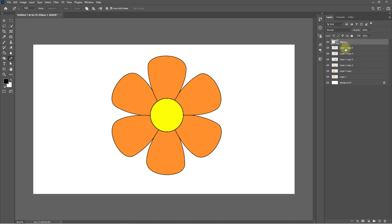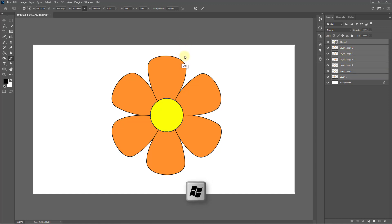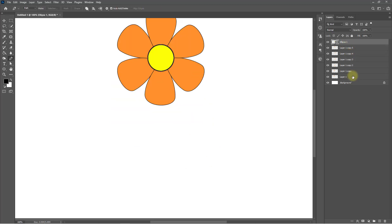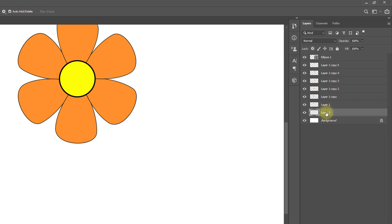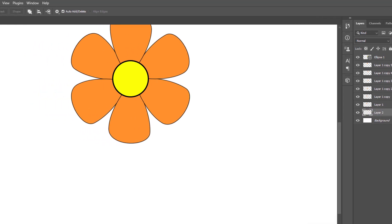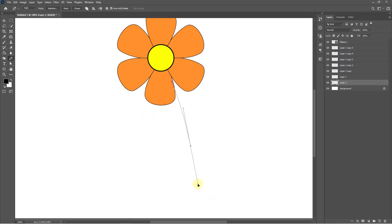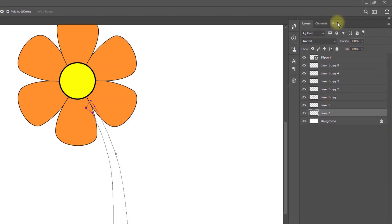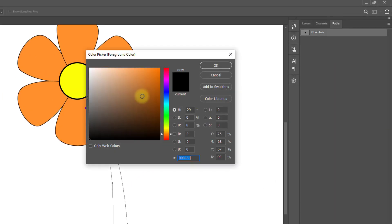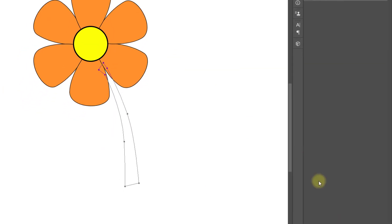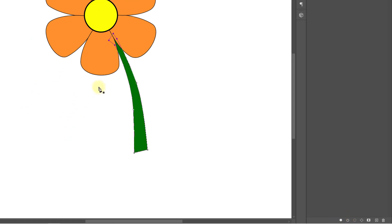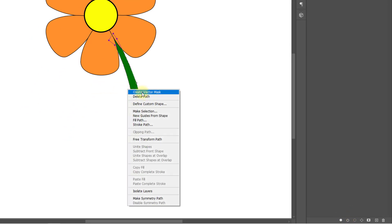Hold press Ctrl and select all of the layers, then hold press Ctrl T for Transform. Now create a new layer under layer one and select the Pen tool. Go to the path, select the color green, right-click and delete the path.